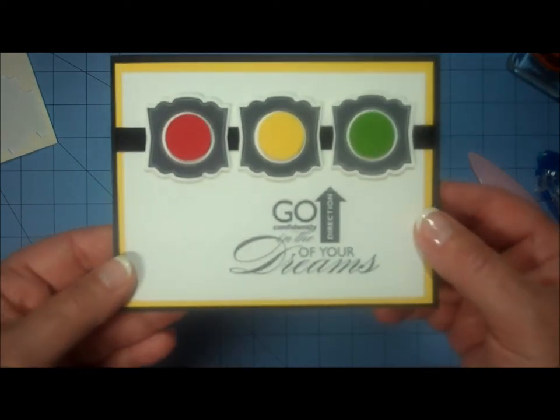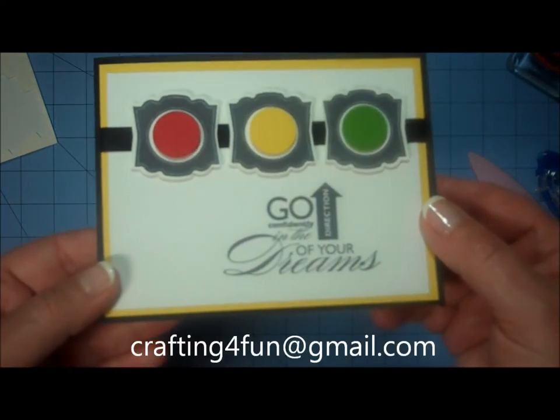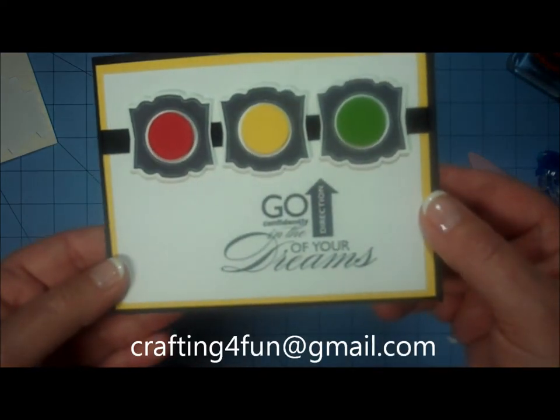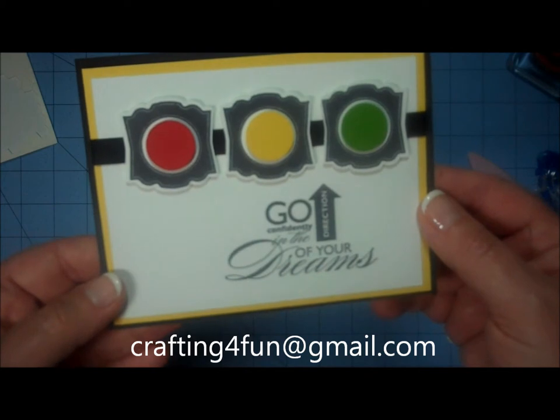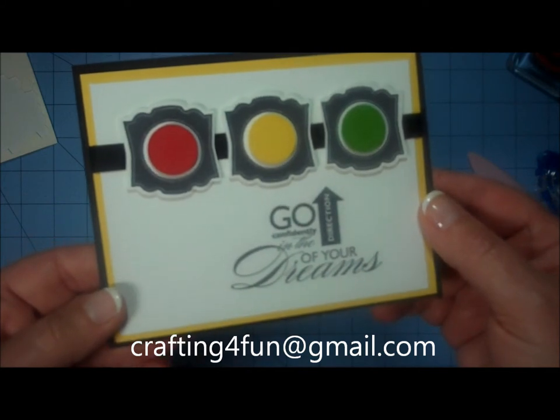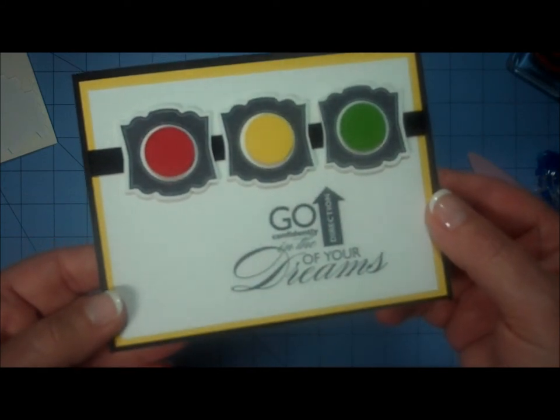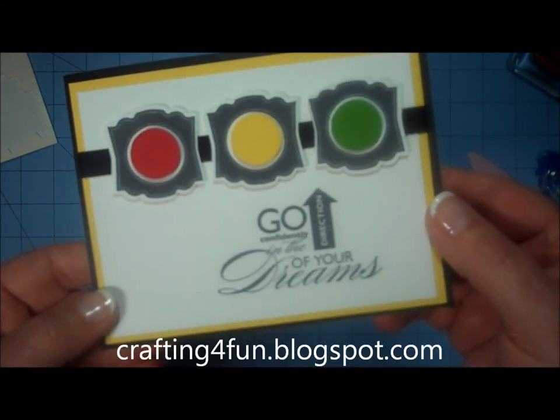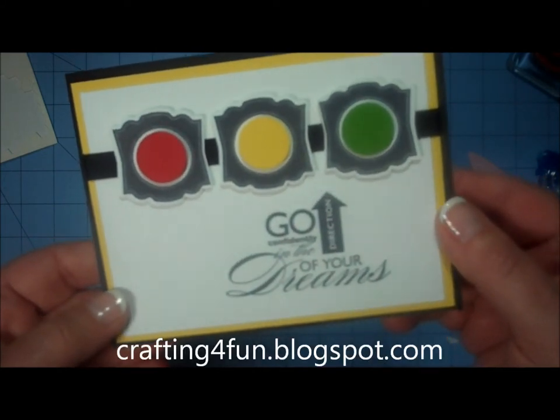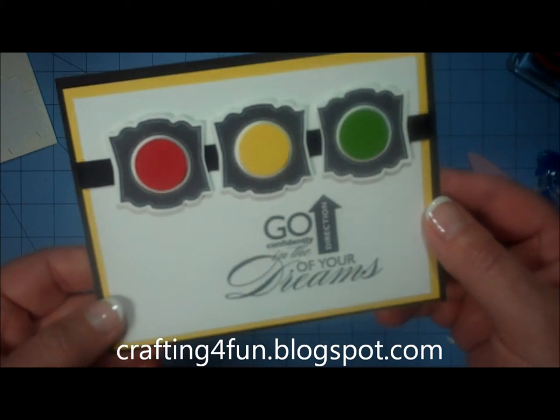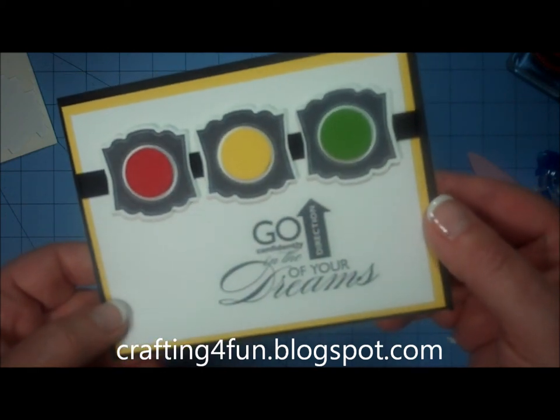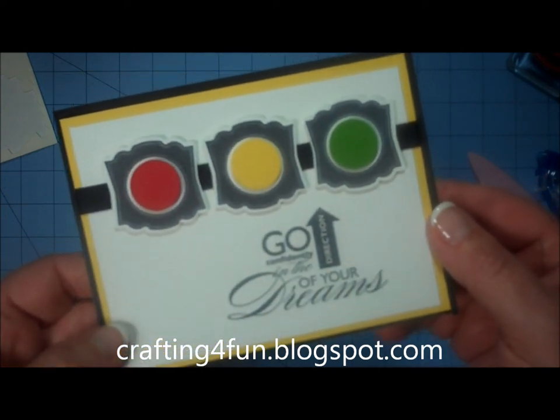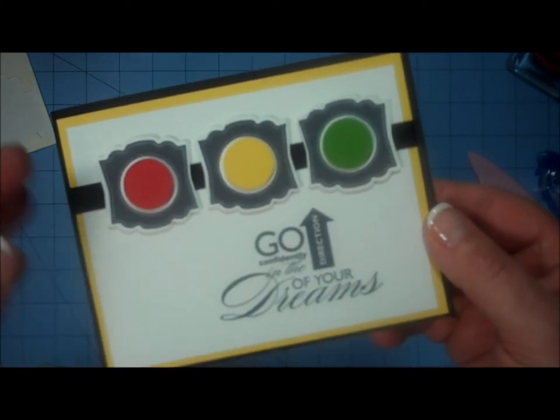I hope you enjoyed the tutorial today. If you have any questions, please email me at craftingforfun at gmail.com or you can always check out my blog, craftingforfun.blogspot.com for additional craft ideas. Hope to see you back here again soon.